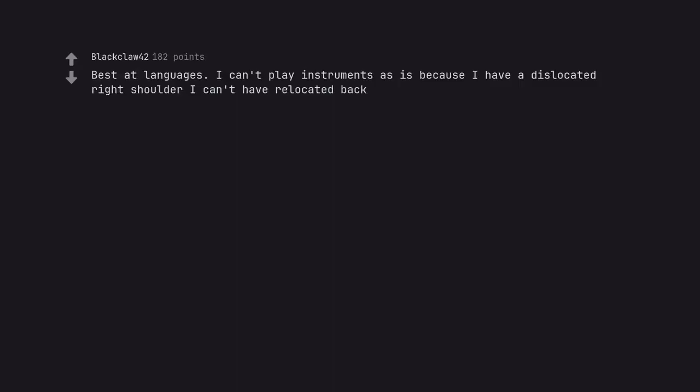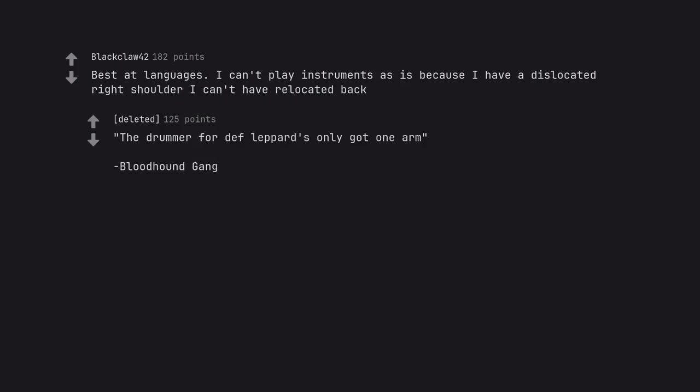Best at languages. I can't play instruments as is because I have a dislocated right shoulder I can't have relocated back. The drummer for Def Leppard's only got one arm. You could be a drummer for an 80s hairband.